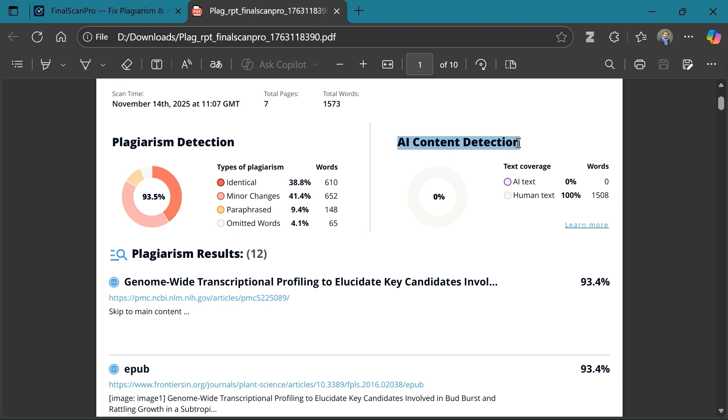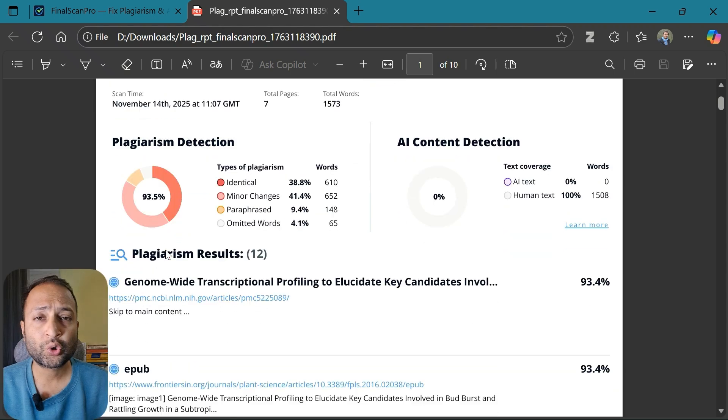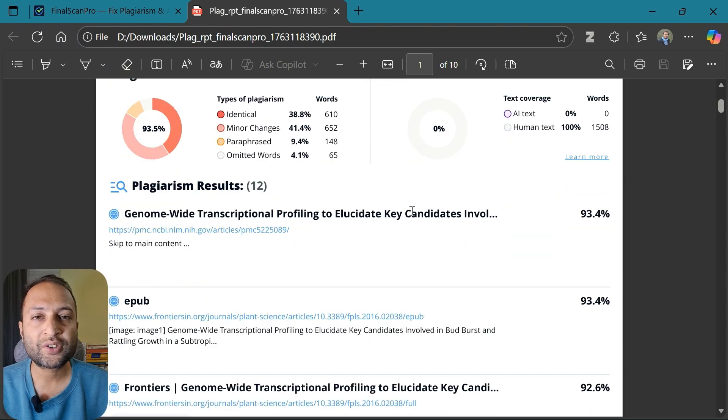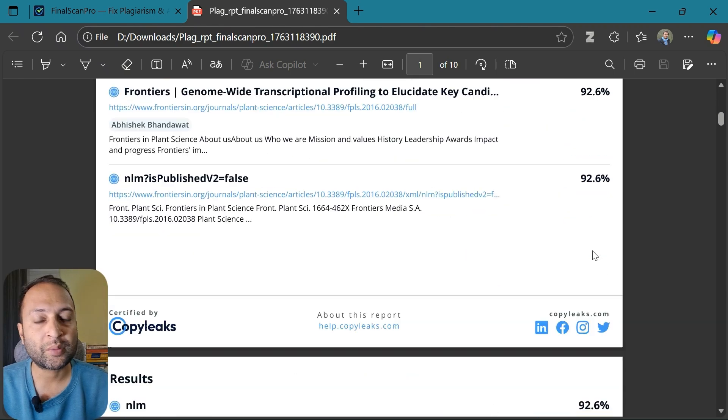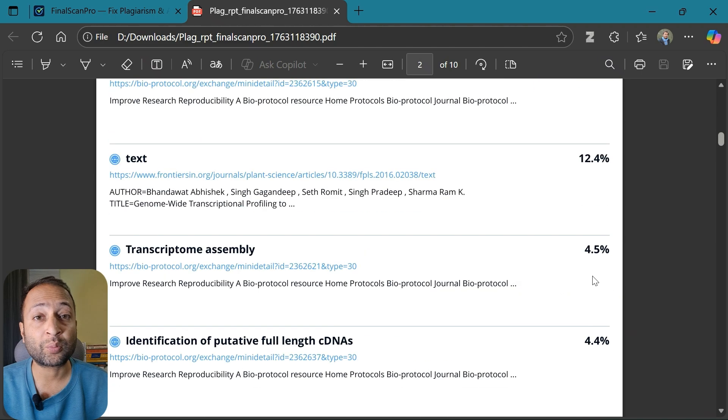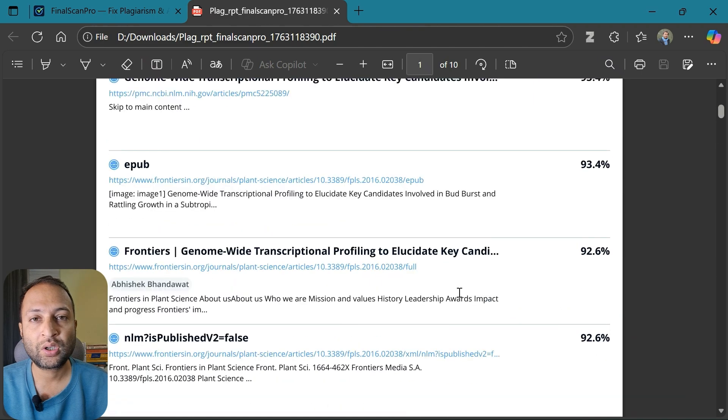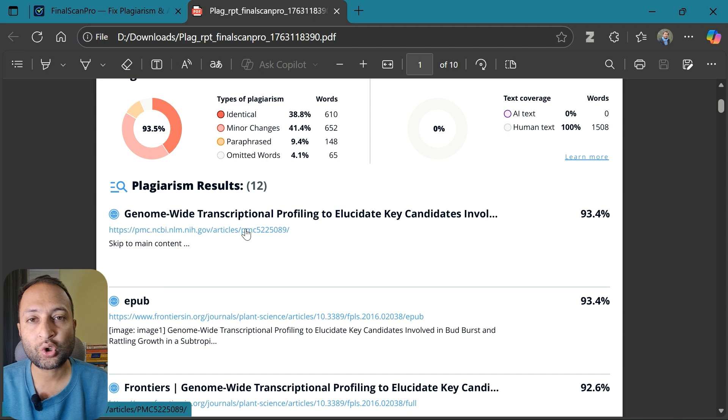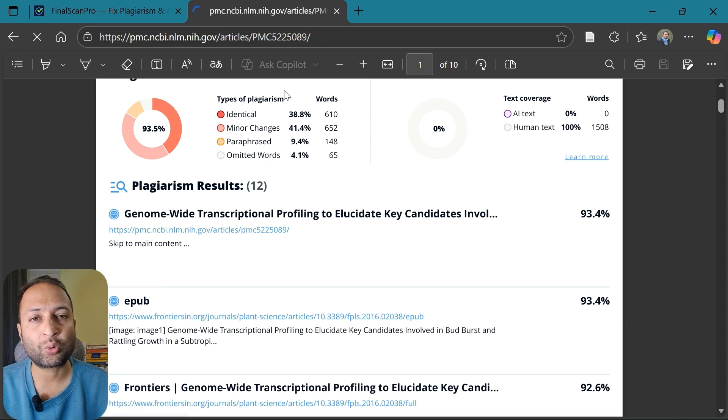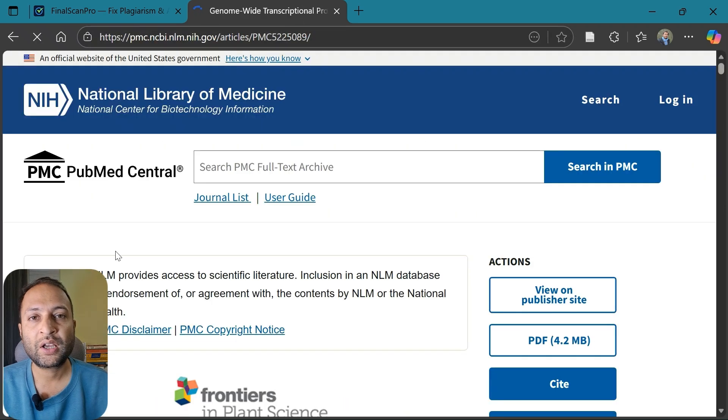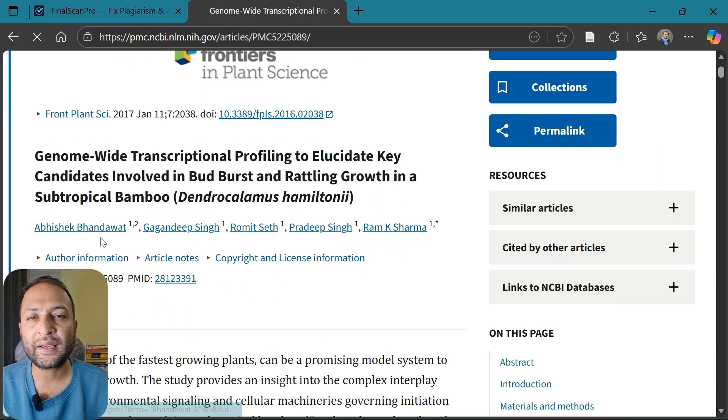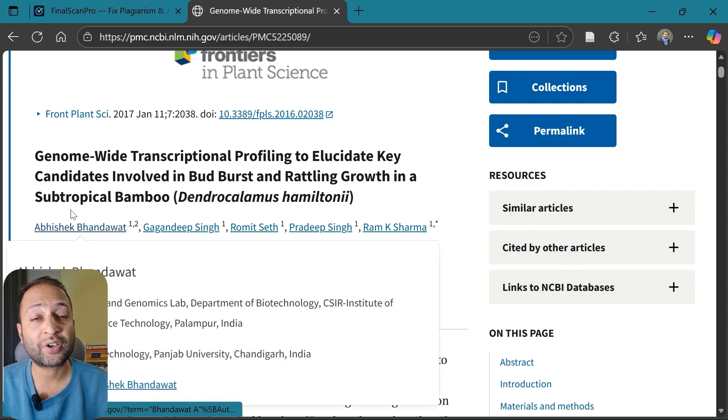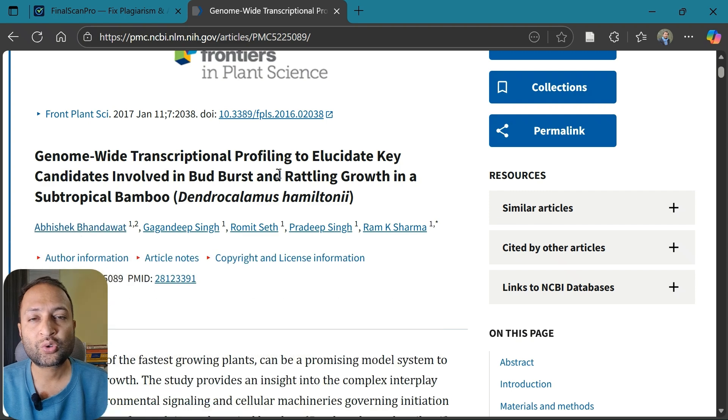It will show the list of all the resources with which my document has shown similarities, starting from the highest score. You can see the topmost resource is my own published paper because the document I uploaded was its draft version. By clicking the link, you can view the resource. So the tool has perfectly detected the plagiarism, or rather I would say the similarity.